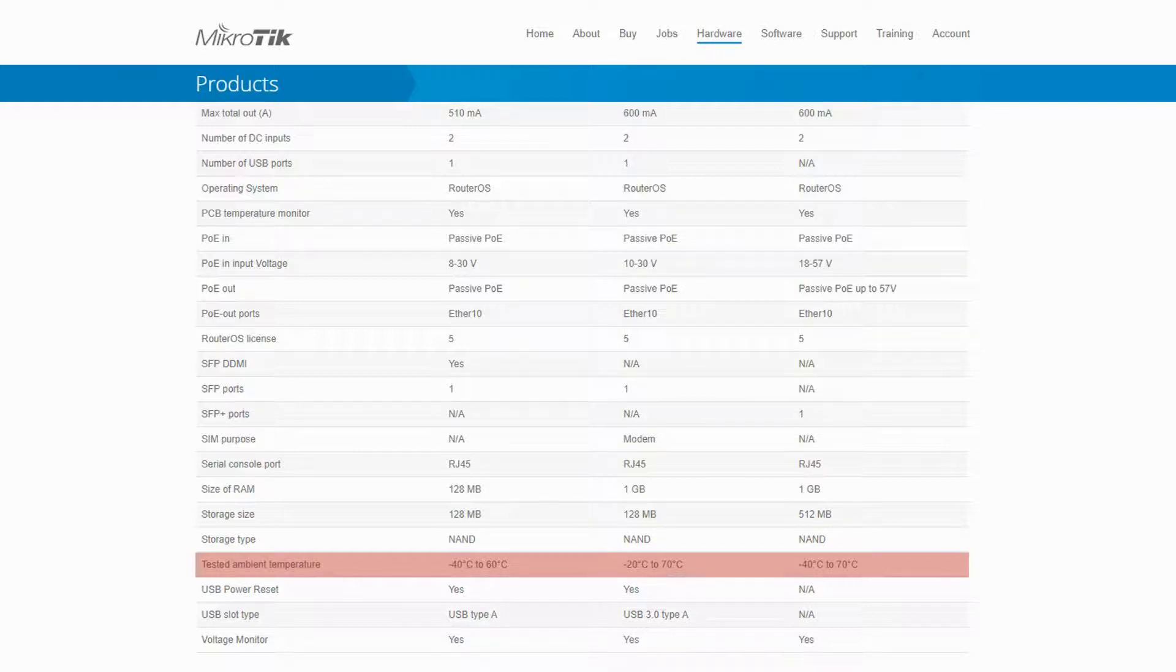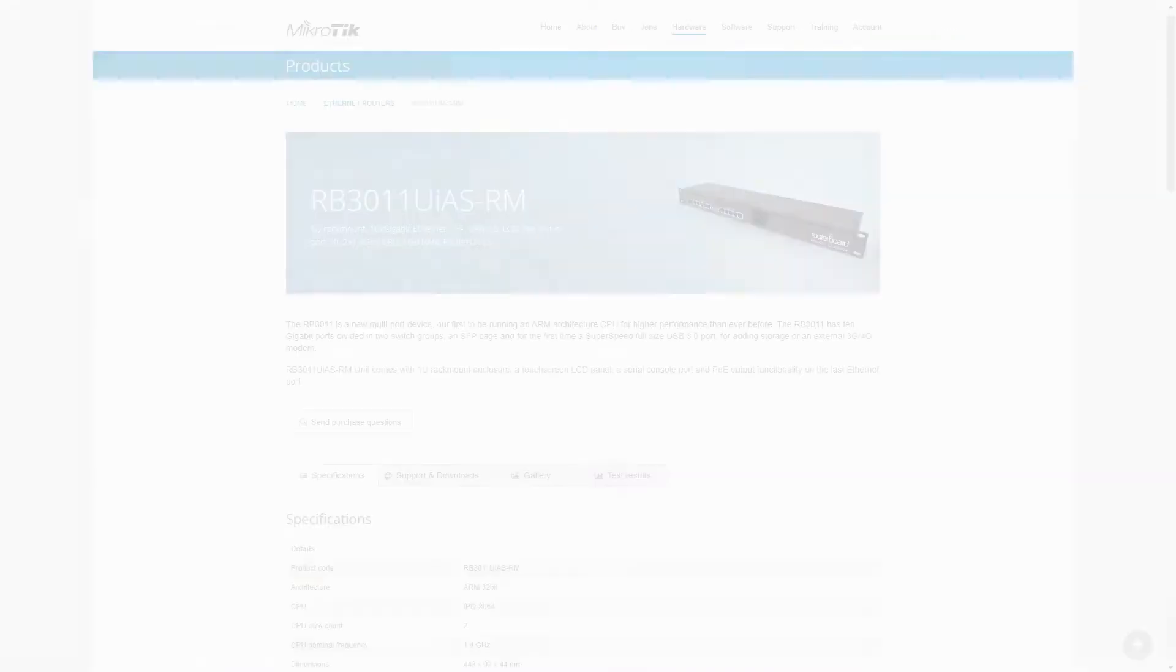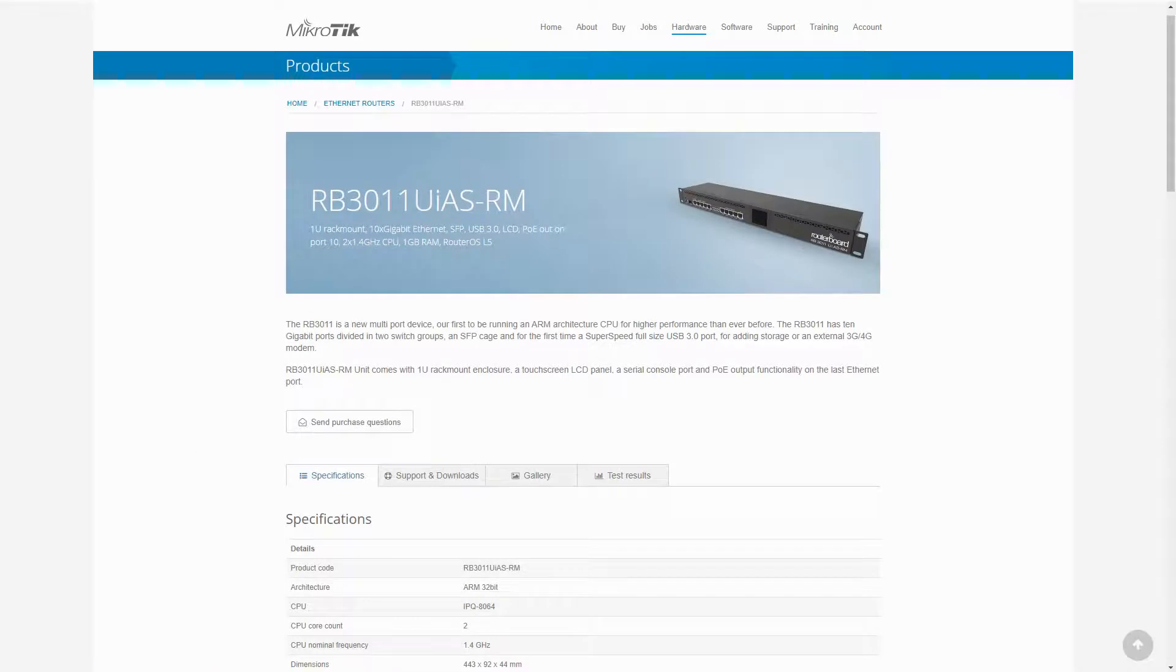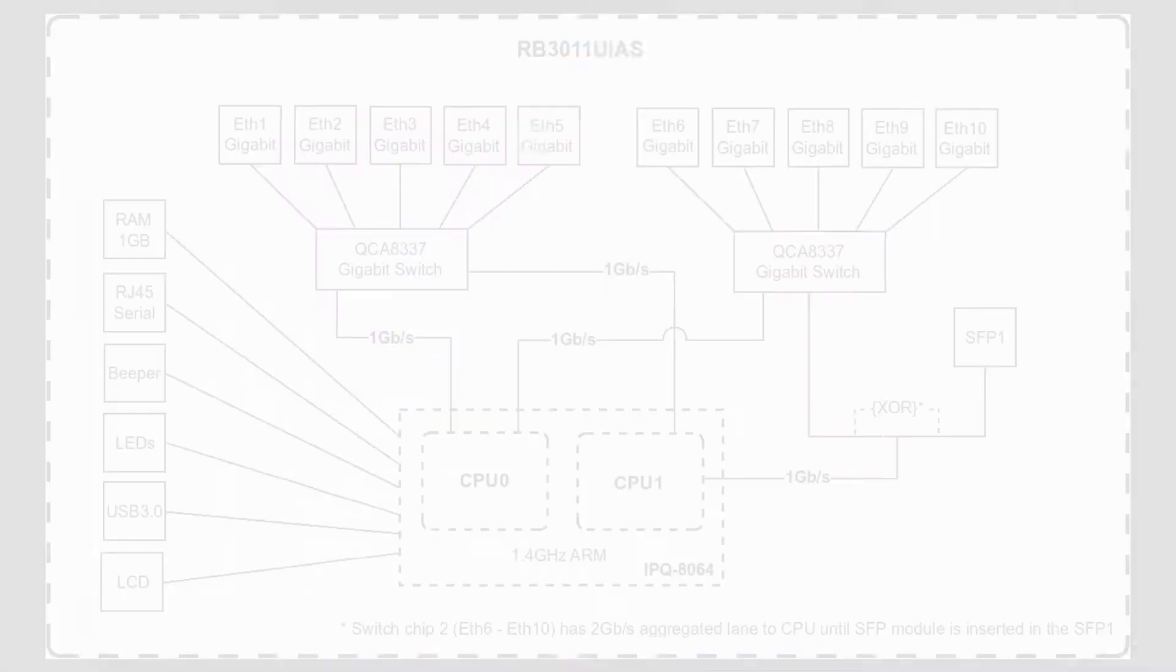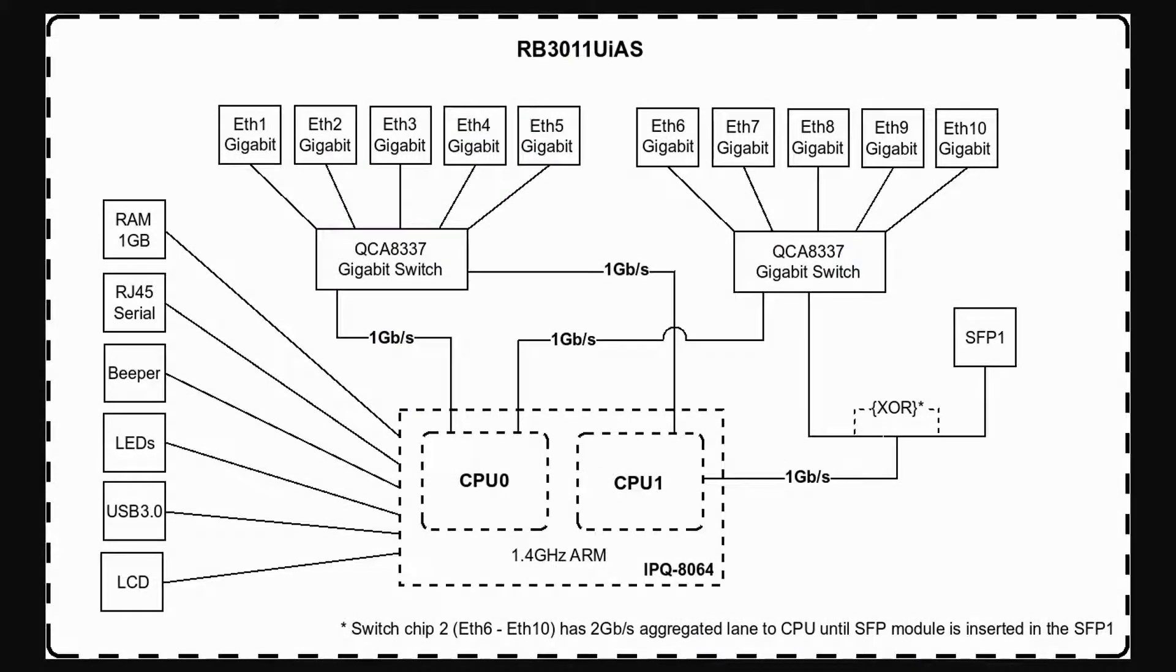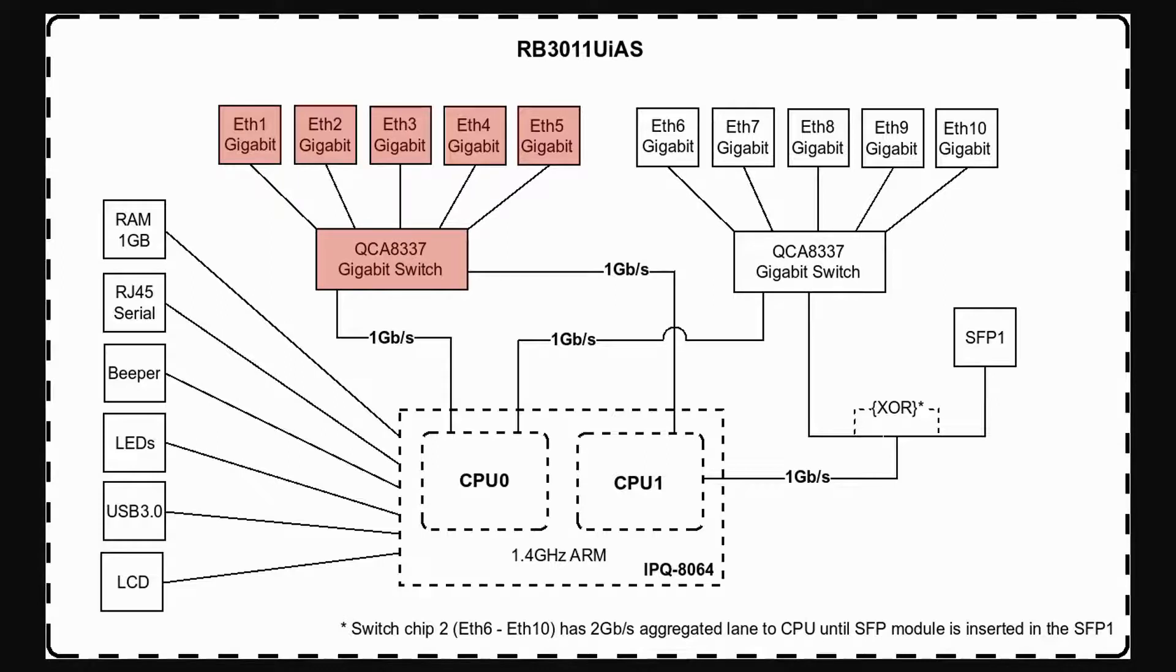To have a better grasp of how the CPU of each device works and how the traffic is distributed in each router, we recommend that you take a look at each product's block diagram. For the RB3011, you can see that both CPUs support all 10 Ethernet ports, and the SFP port is only connected to CPU 1.